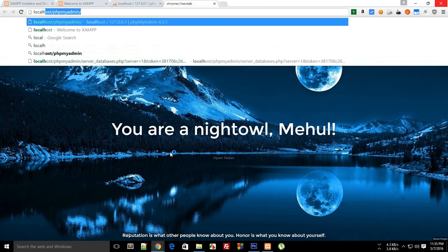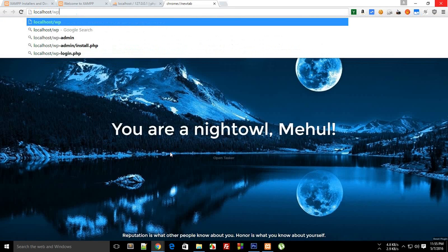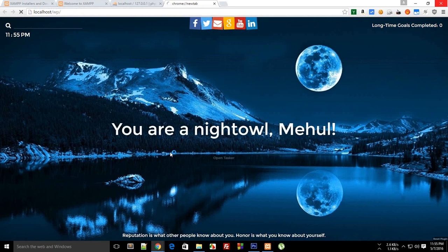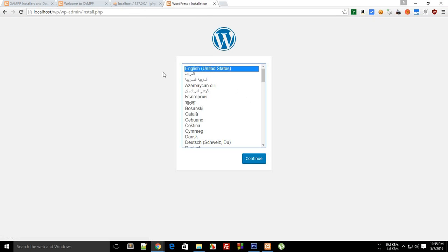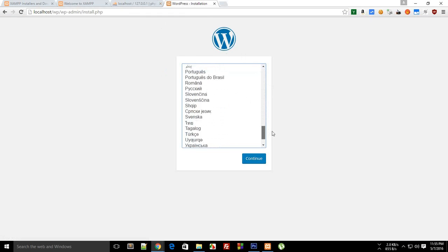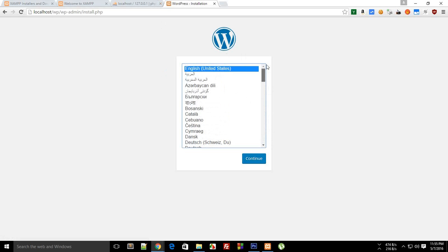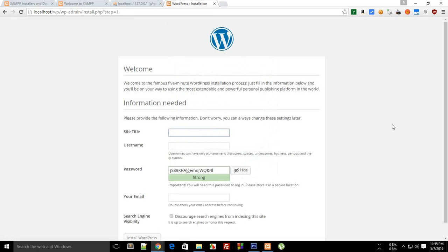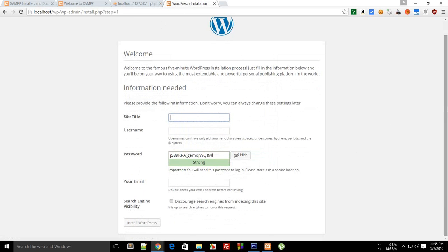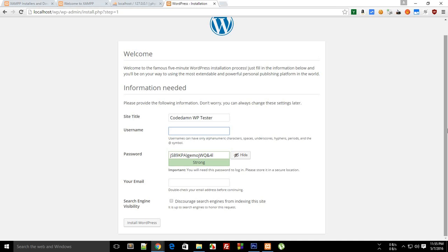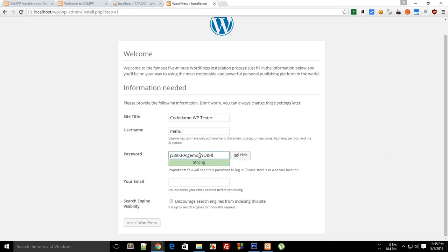Now we are pretty much done with it. Now again, let's just go to localhost/WP, which is the directory of WordPress. Now you can see we get a nice little WordPress installation dialogue box right here. Select your language which you want to install. Then it gives us some sort of steps. Let's just say my site title would be Code Damn WP Tester. Username, let's just say Mehul, and then password, you all know this so there's no need to worry about. Let's just name it root only and confirm use of weak password.